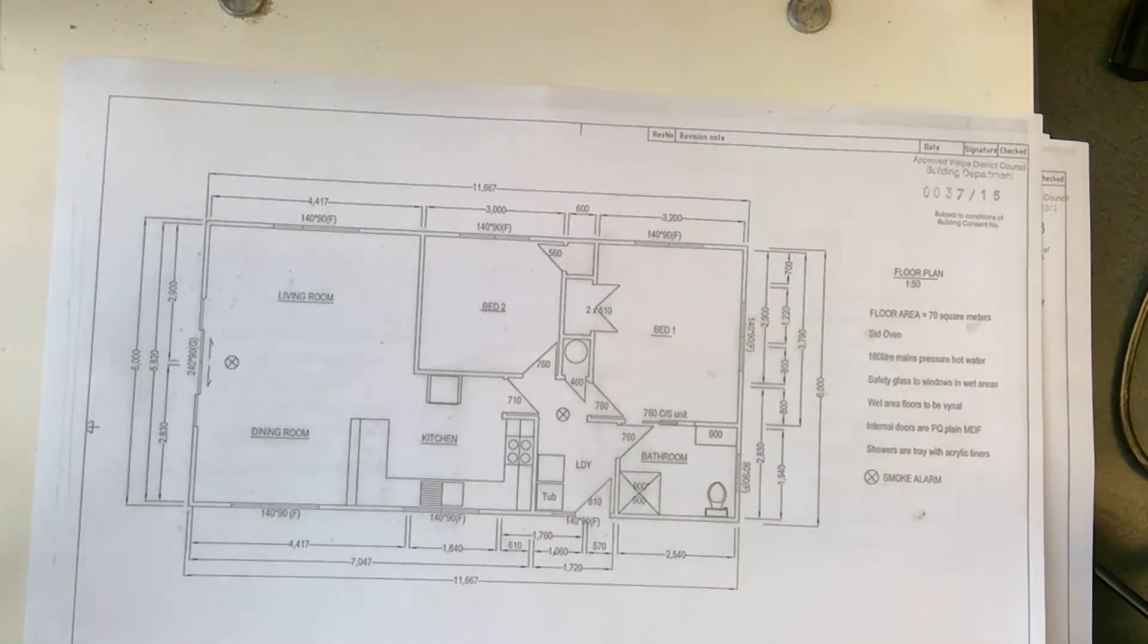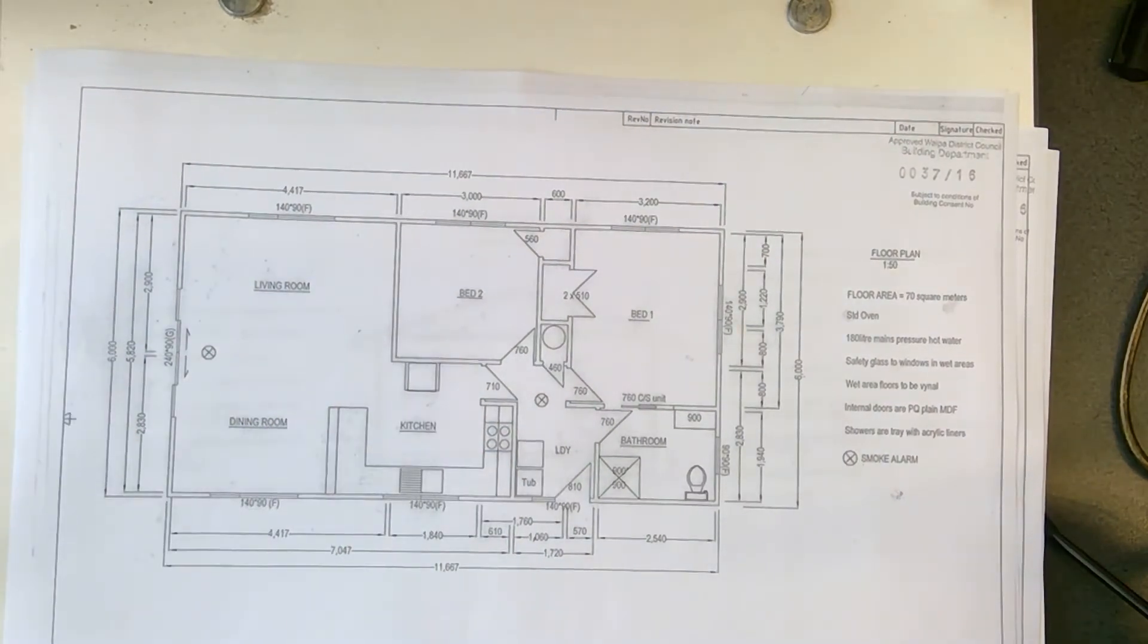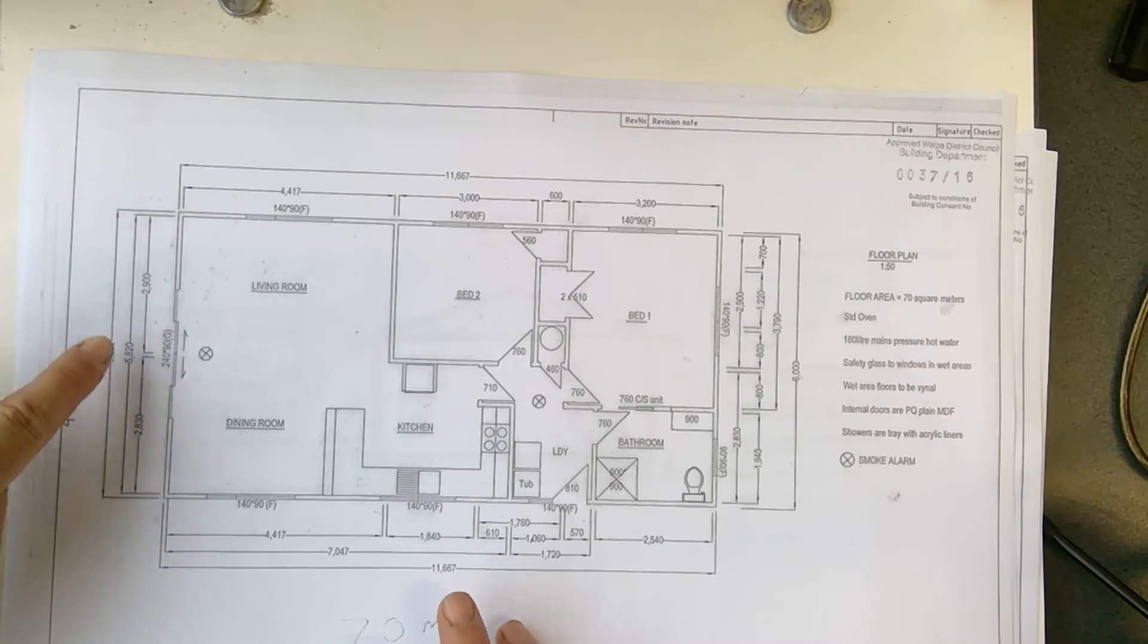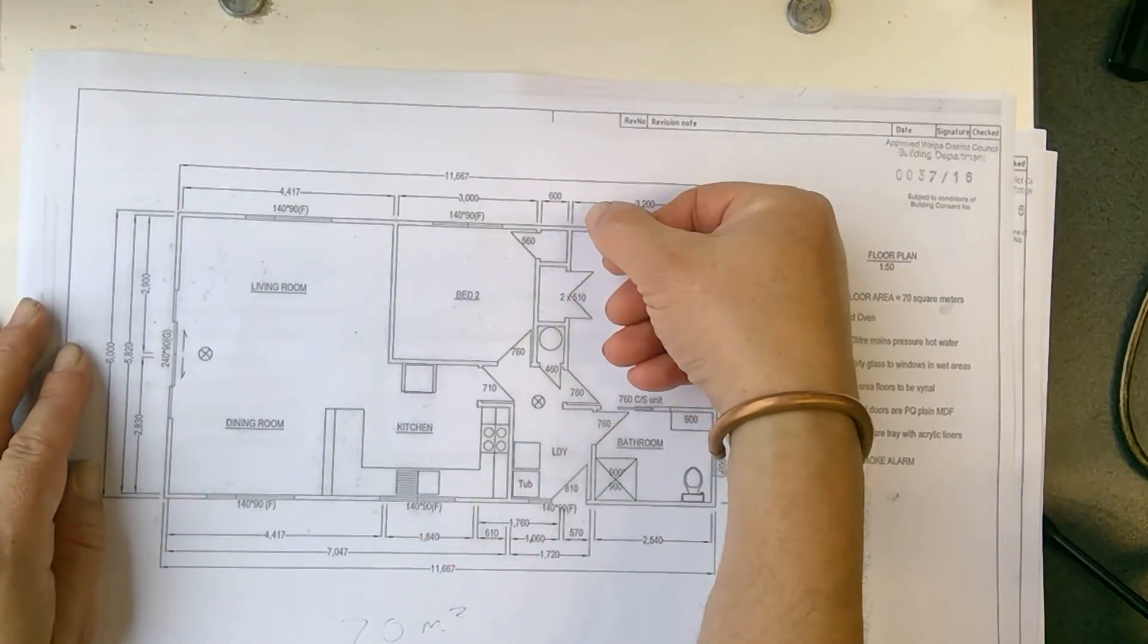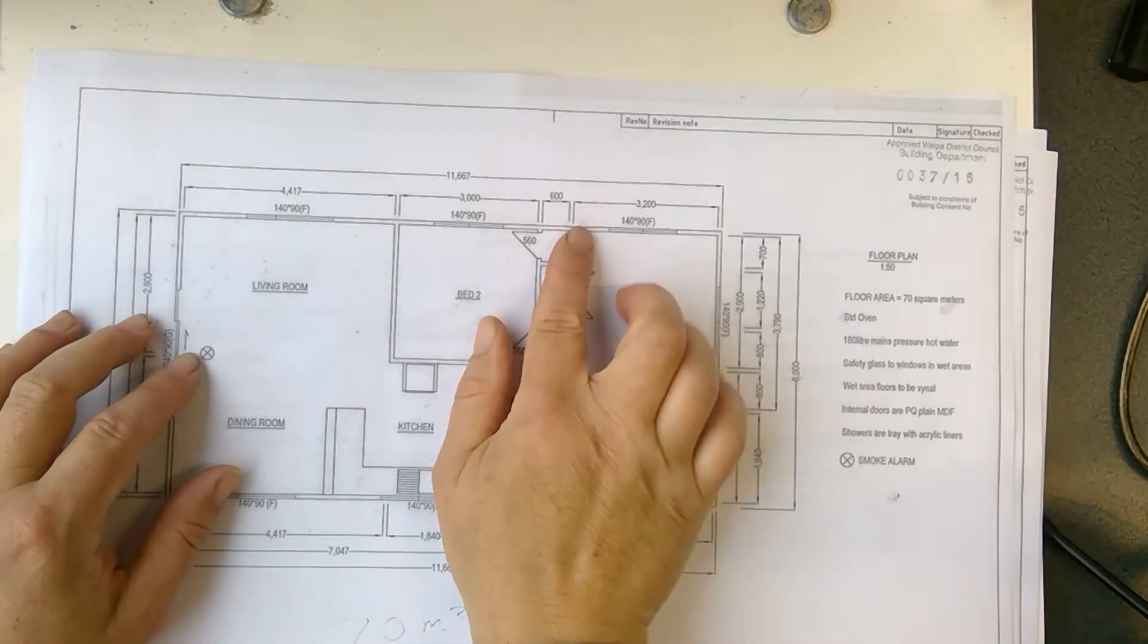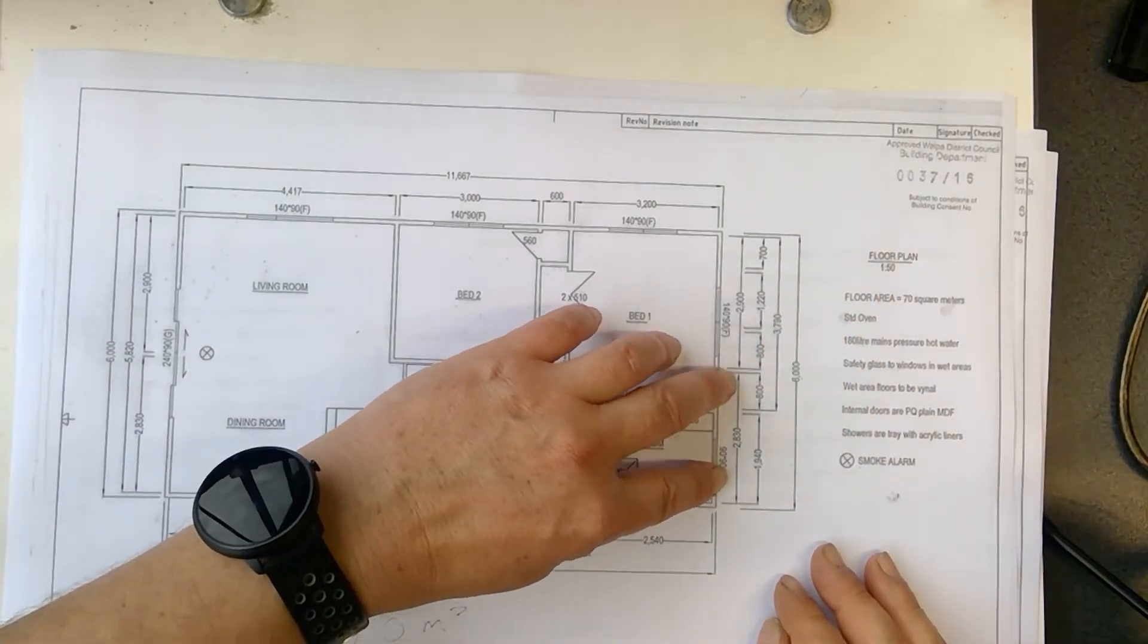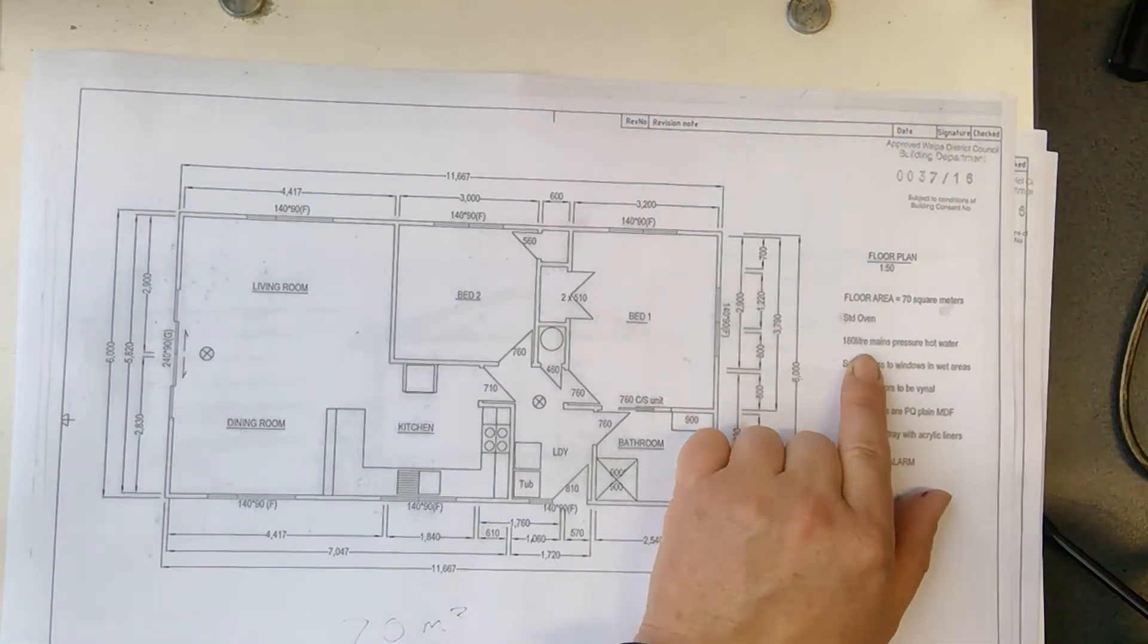So then the next one will be all our measurements. Now, this is a total of 70 square meters. So they worked out these dimensions, if you times this by that, it will be 70 square meters. And it gives you each room's dimensions as well. So they left that space there for the walls, which is 100 normally for outside walls.